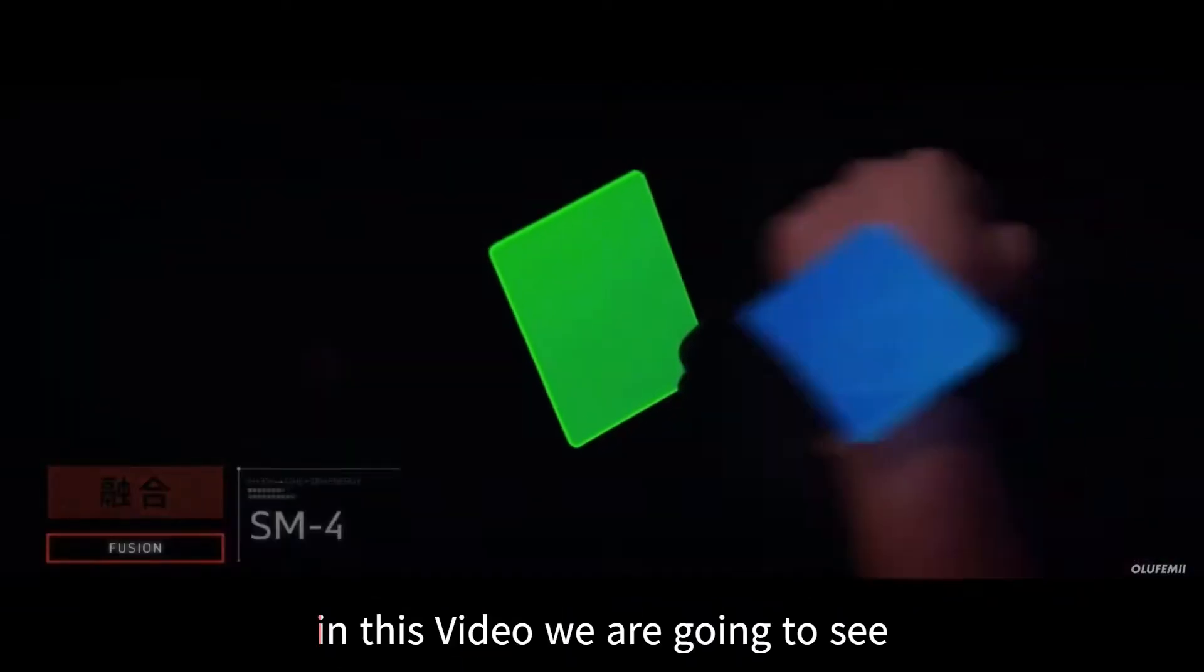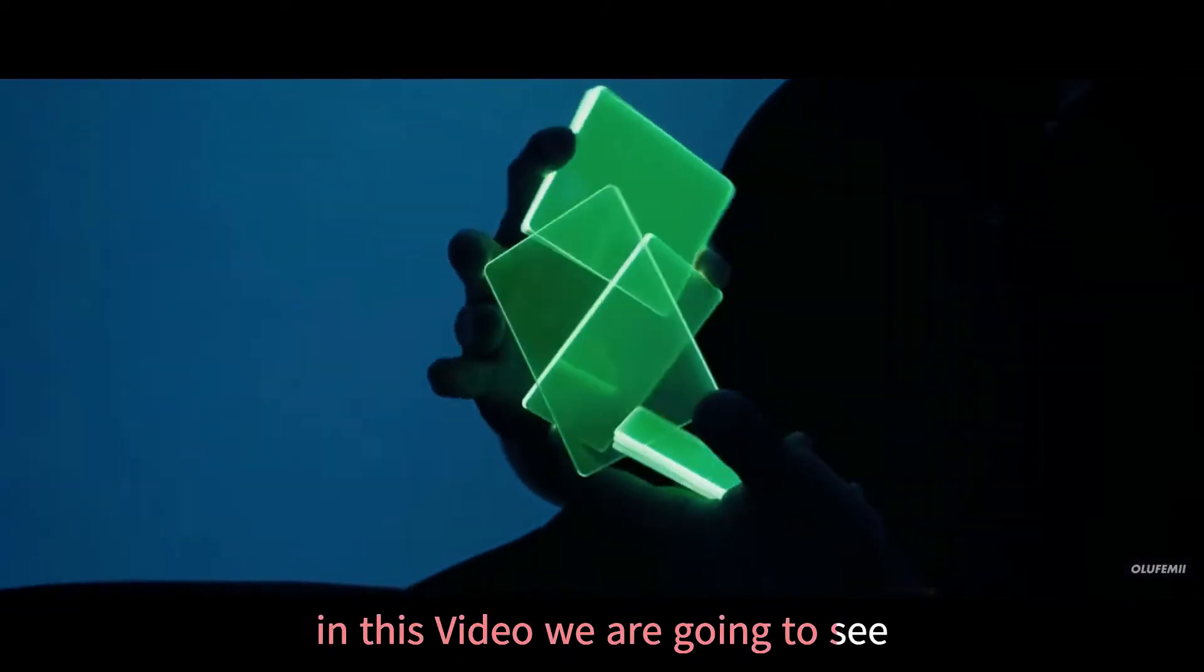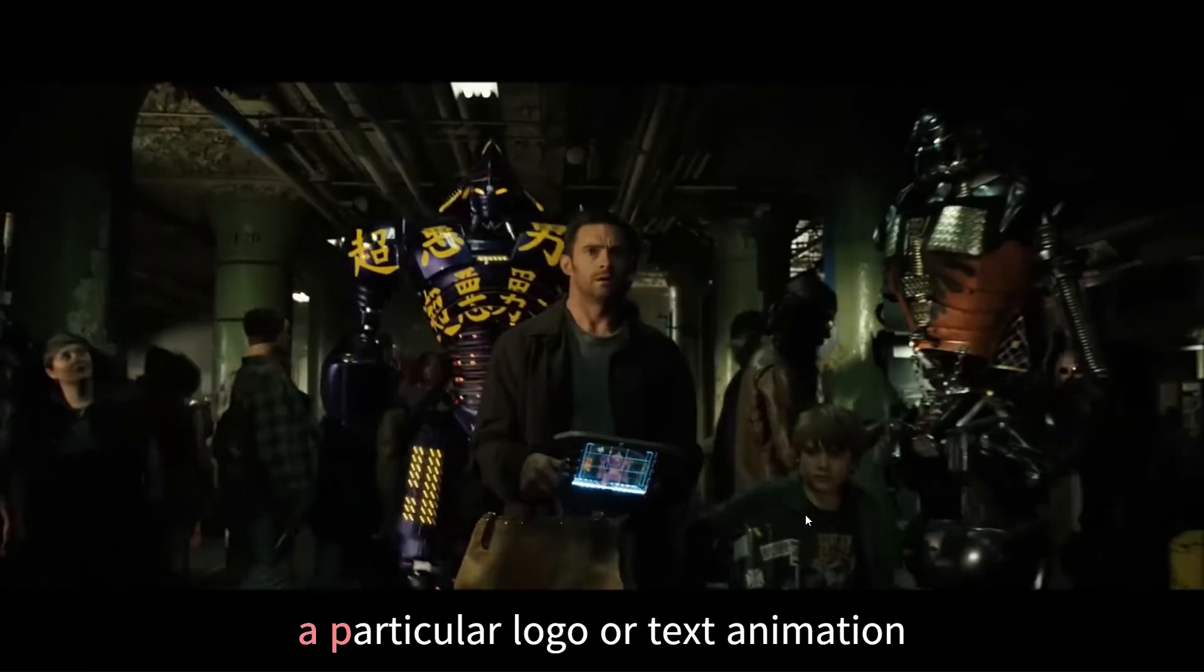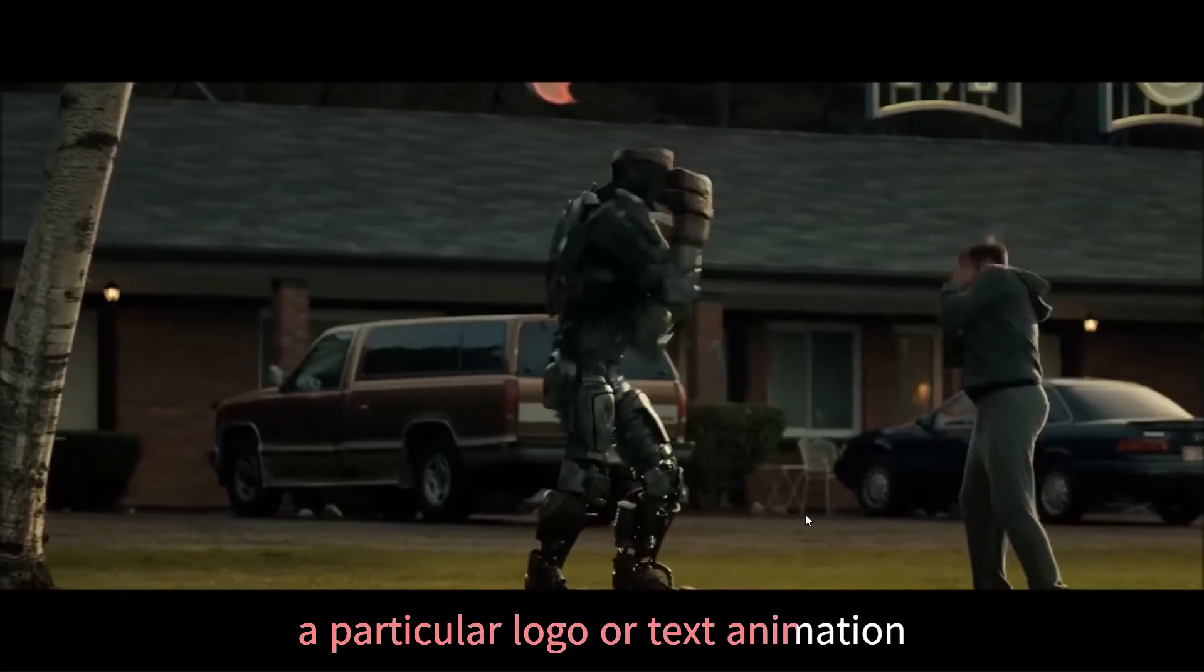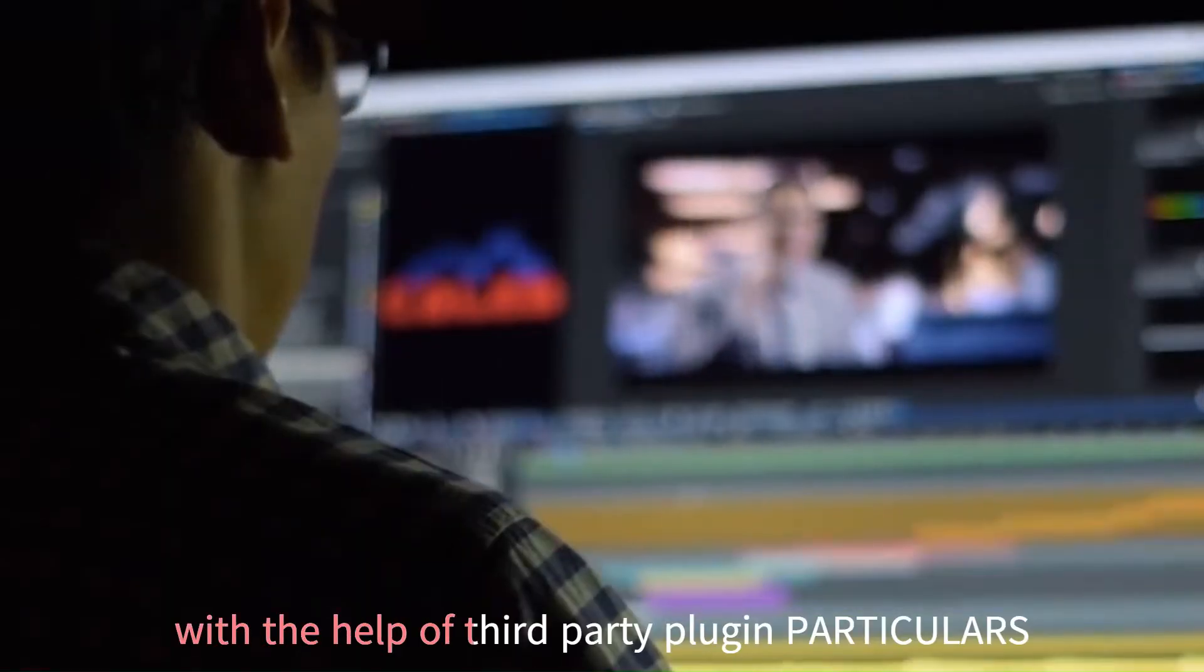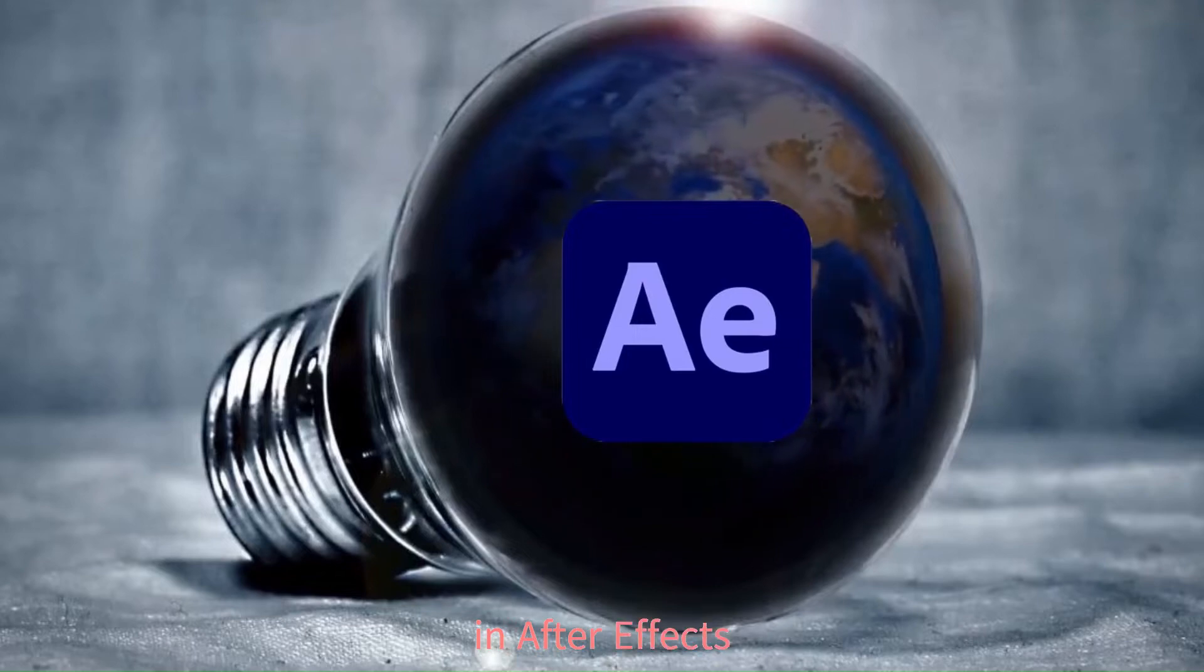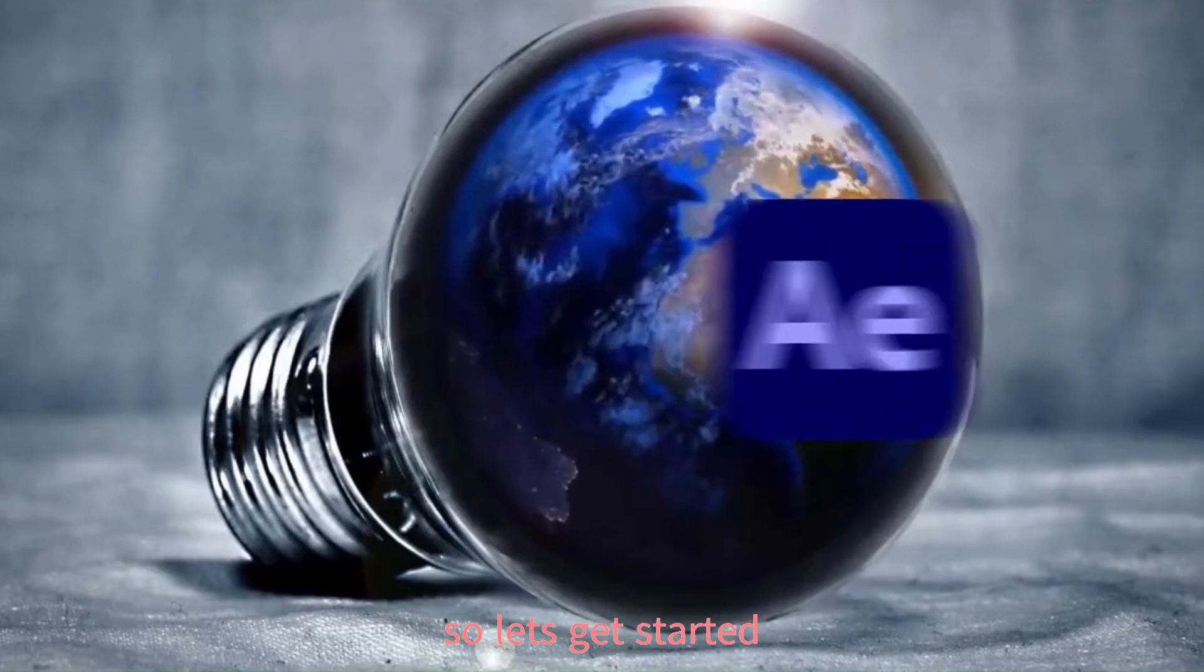Hey guys, in this video we are going to see how to make a particular logo or text animation with the help of third party plugin Particular in After Effects. So let's get started into the video.